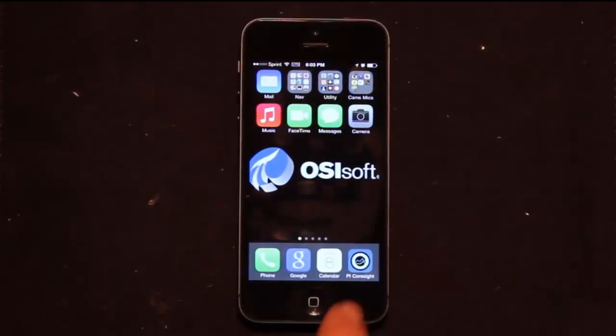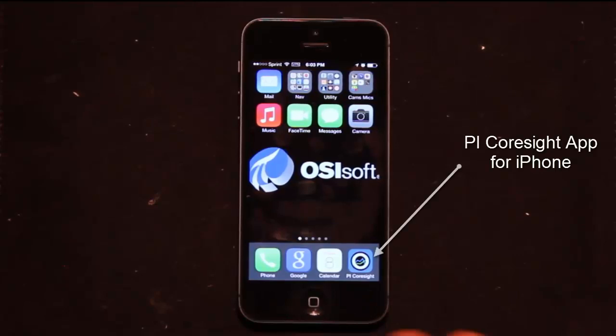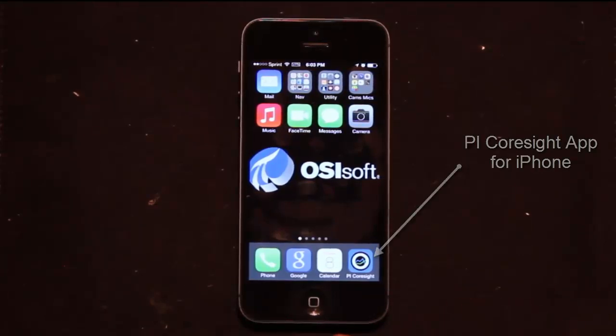In this video I'm going to show you PyCoreSight for the iPhone. PyCoreSight is loaded from the App Store. You can just search Coresight or OSIsoft and you'll find it.